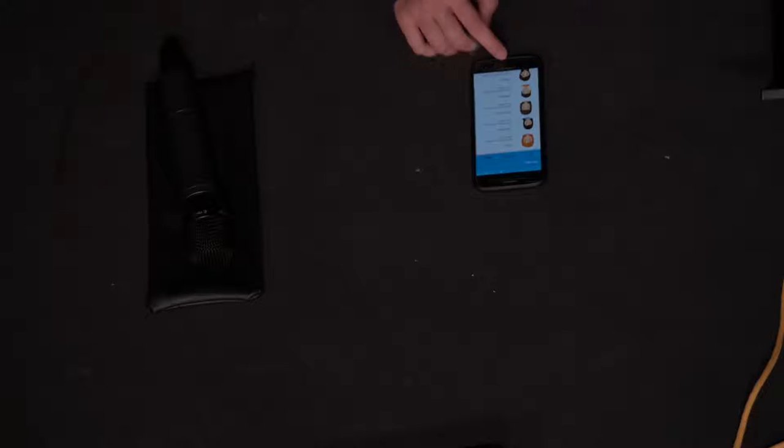Und zum Schluss: wenn man Ja sagt, dann kriegt man neue Erfahrungen und lernt tolle Leute kennen. Und wir haben Ja gesagt — wir sind alle hier. Dankeschön.